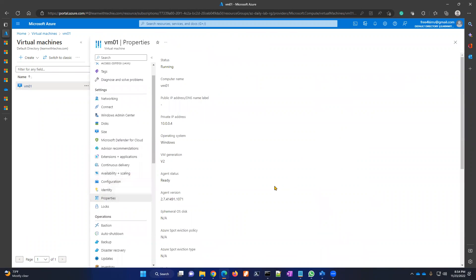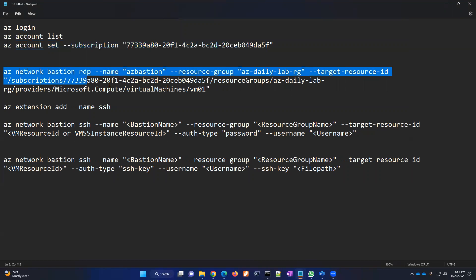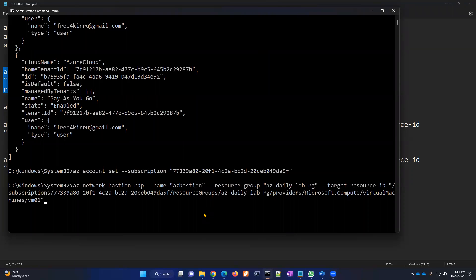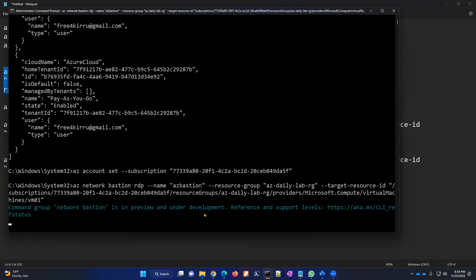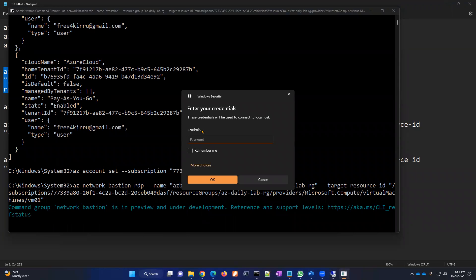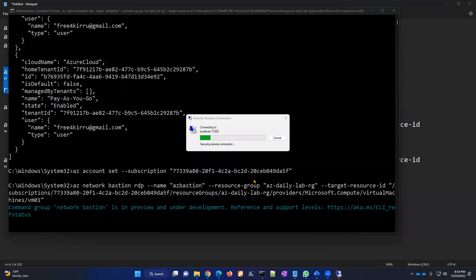To get the VM resource ID, go to the particular virtual machine in the Azure portal, go to Properties, scroll down, and you can get the resource ID there. Once everything is prepared, copy the command, go to the command line, paste it and press Enter. It will launch an MSTSC Remote Desktop Connection and try to connect. I'm logging in with my local admin credentials and it's connecting to that virtual machine using the native client.